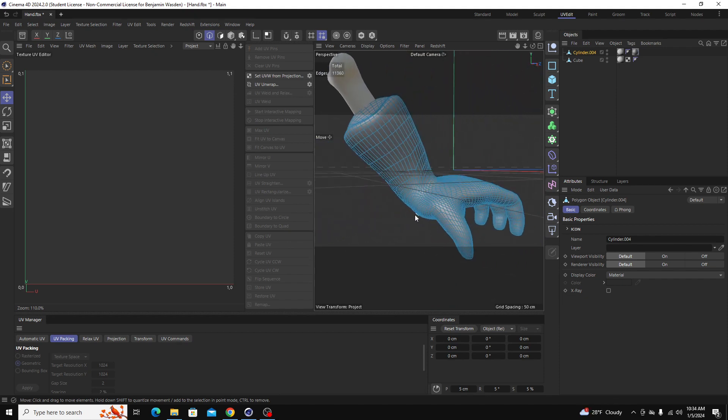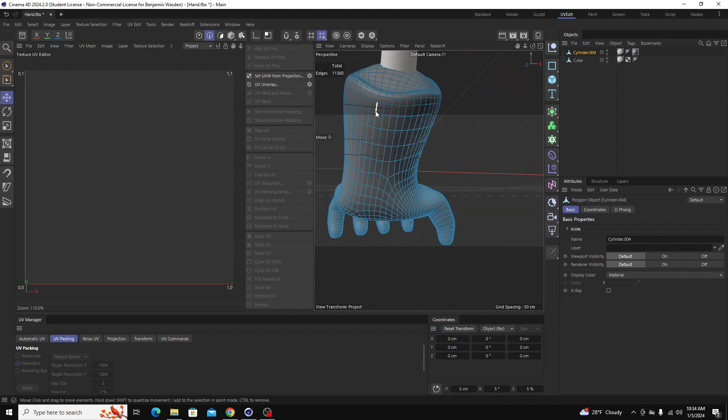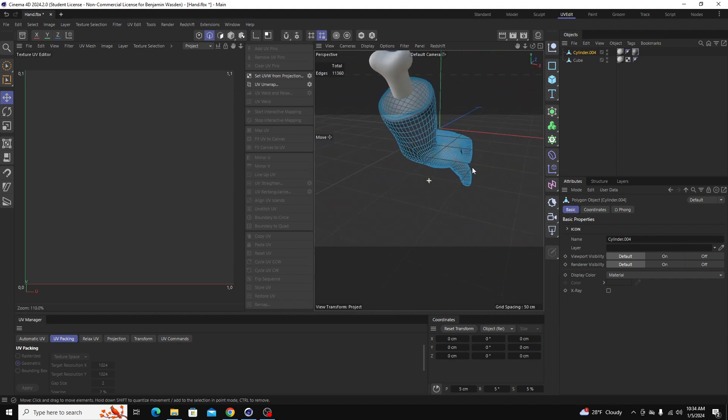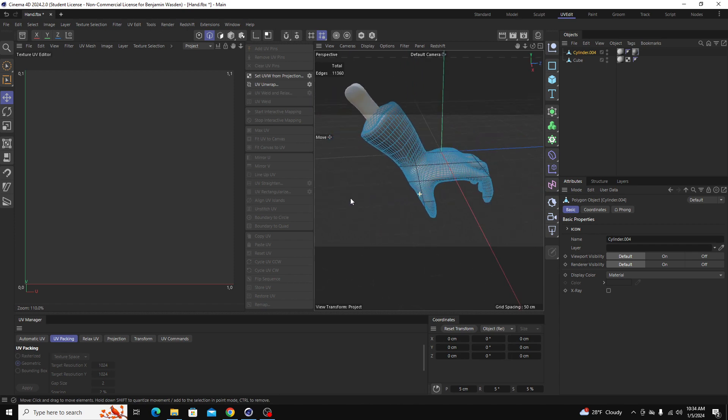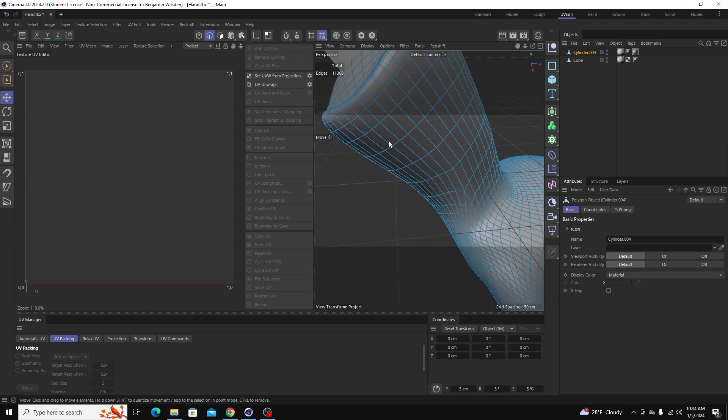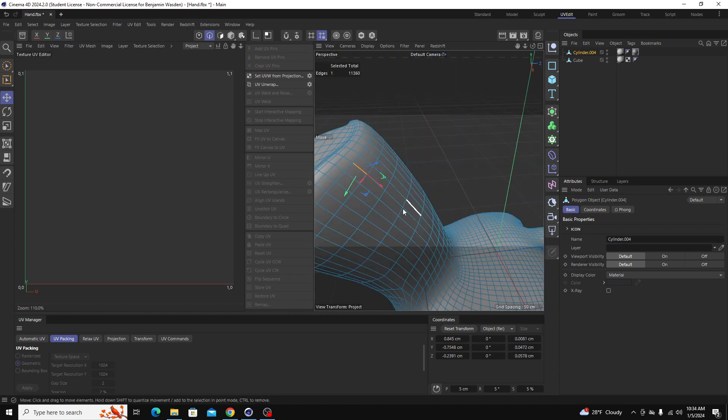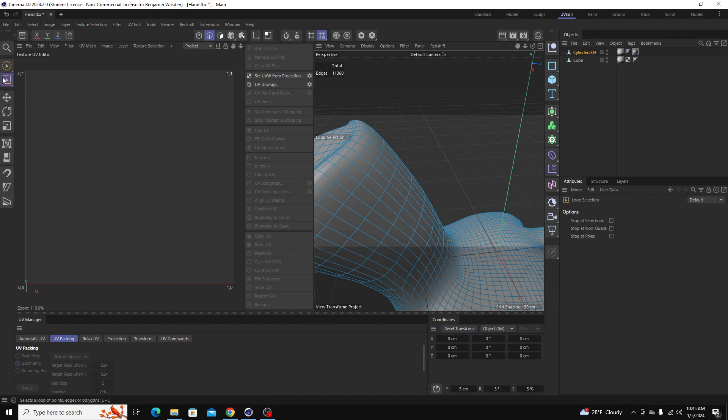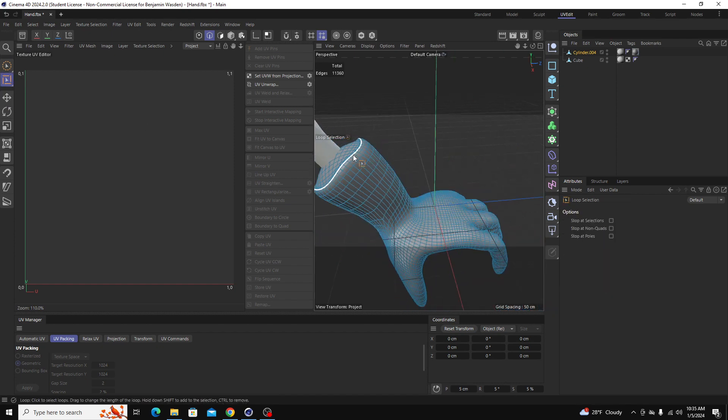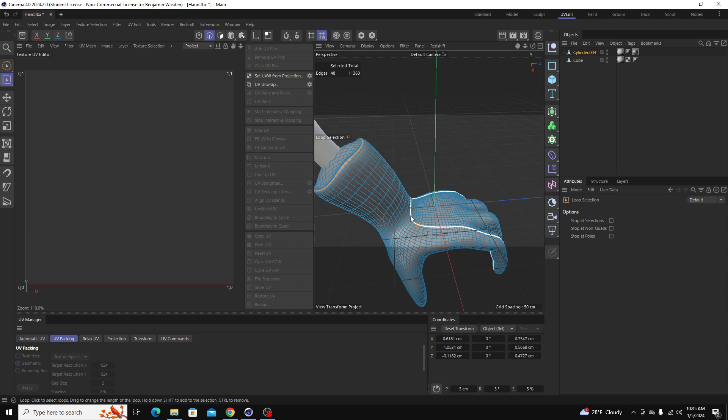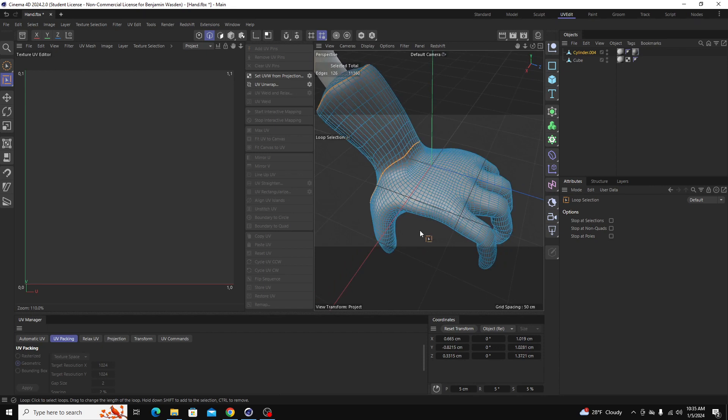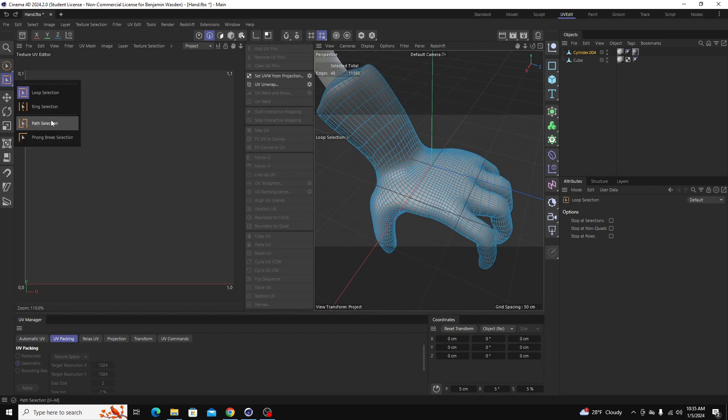One thing I should mention, this will make it go a lot faster, some of you might be somewhat new to Cinema 4D. There are ways to select lines of edges really fast. One of them is the loop selection tool which is over here to the left, and that just lets you select specific loops around your model that it can calculate. The other one that's really useful and that I use a lot for UV unwrapping is the path selection tool.